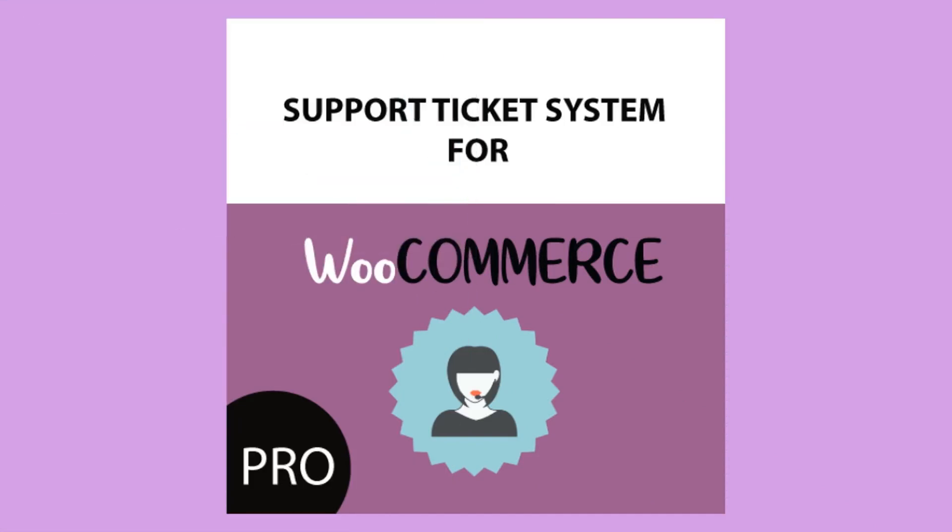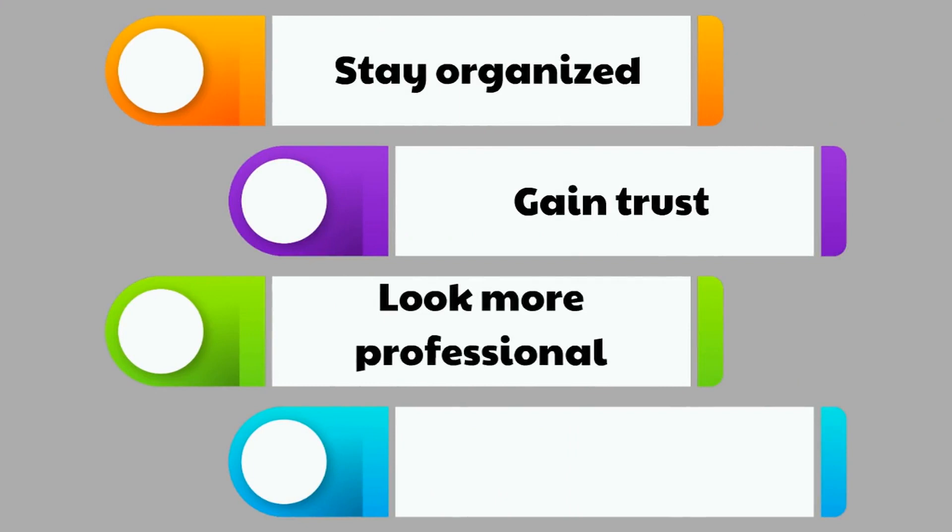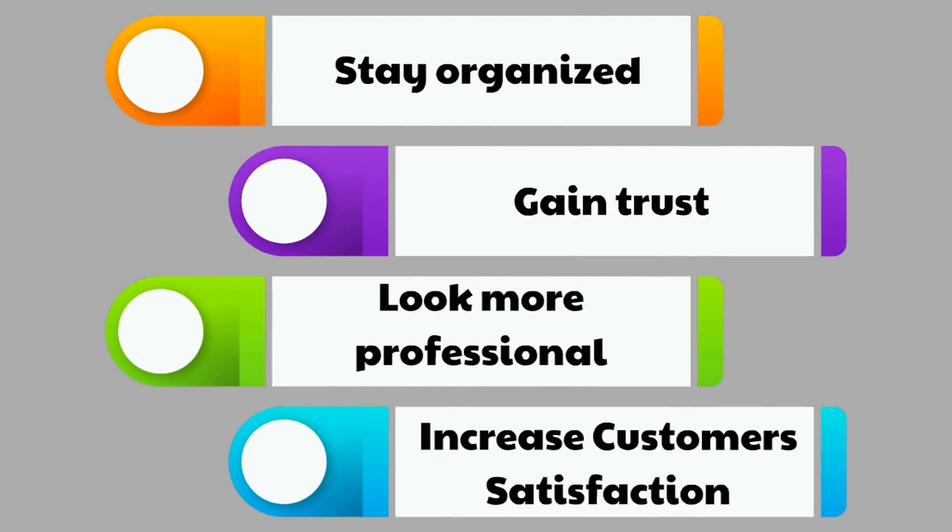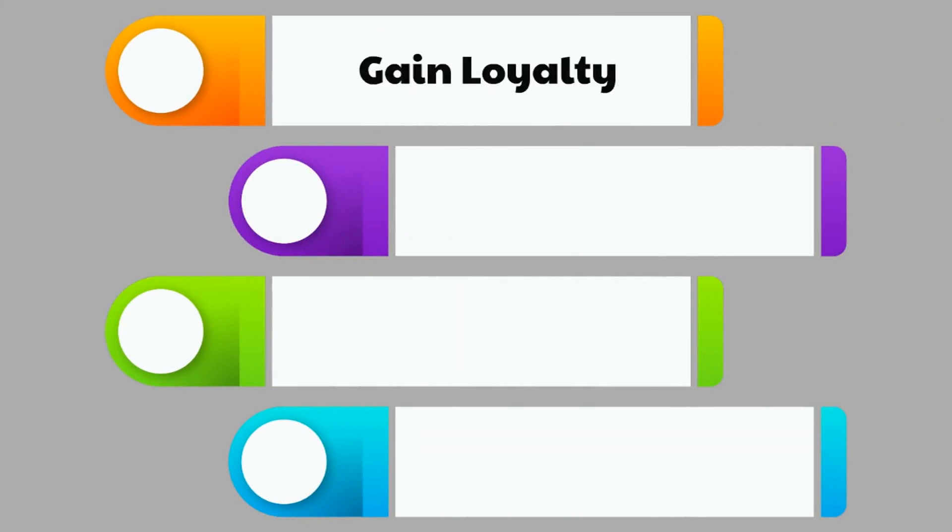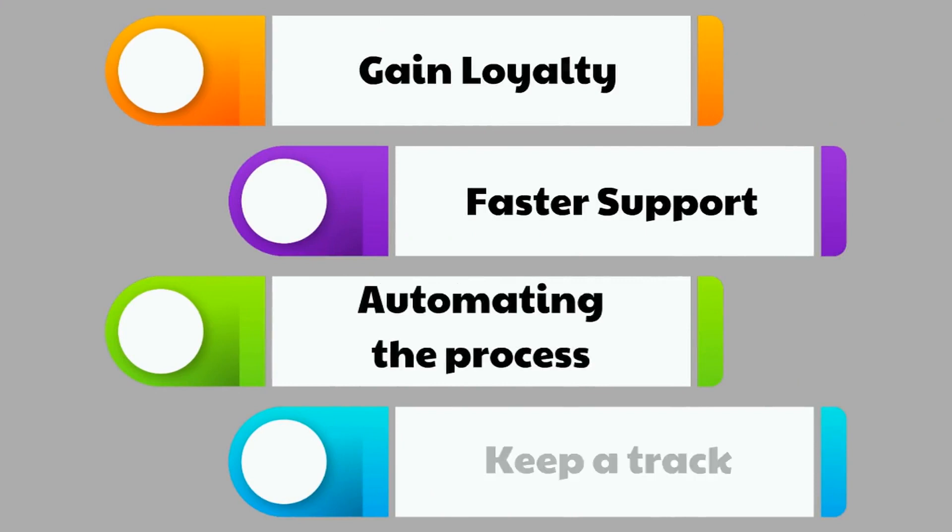WooCommerce support ticket system allows you to stay organized, gain trust, and look more professional. Increase customer satisfaction and gain loyalty. Provide faster support by automating the process and keep track of all issues.